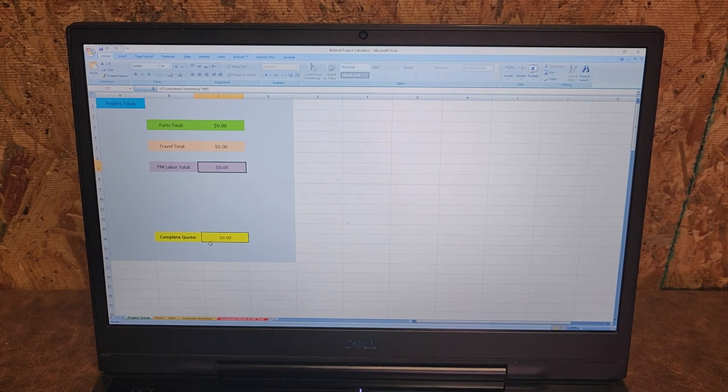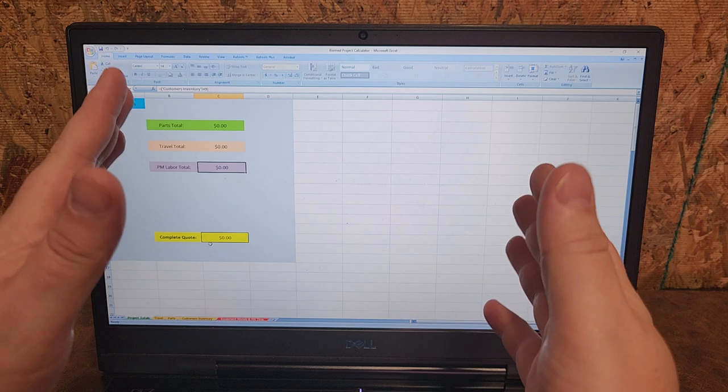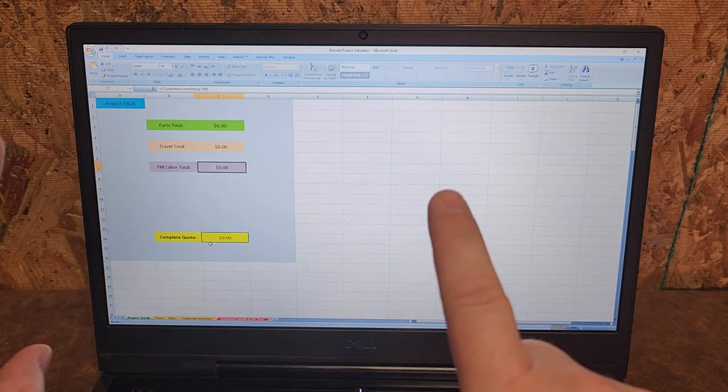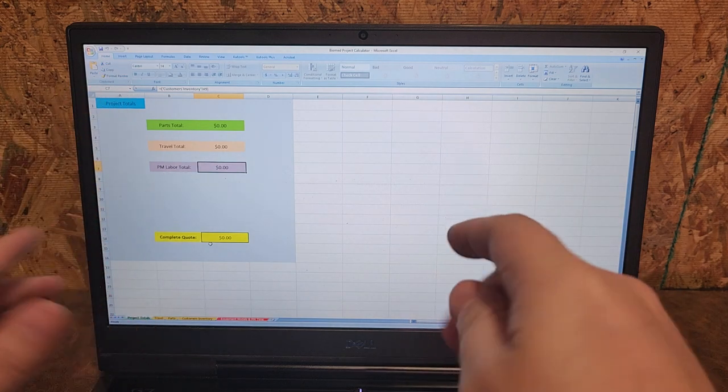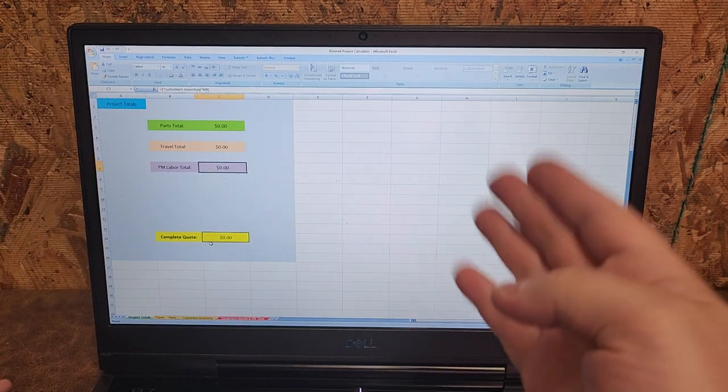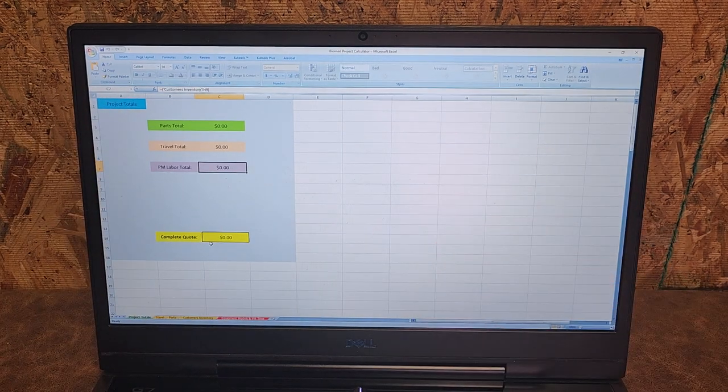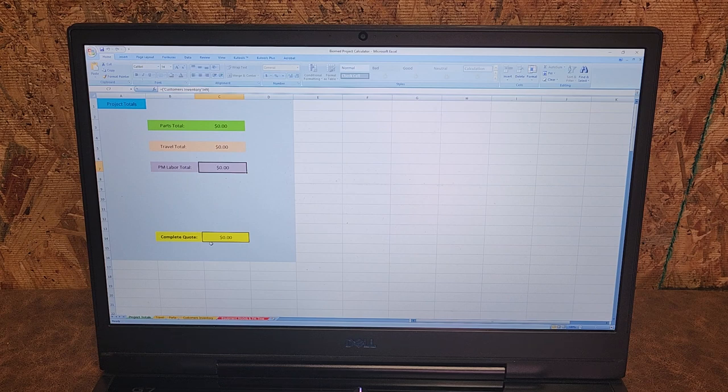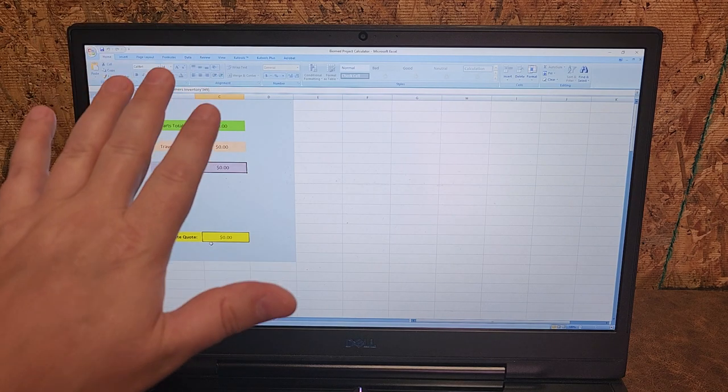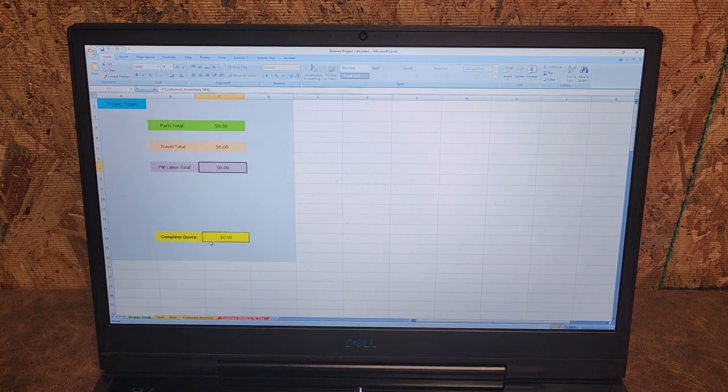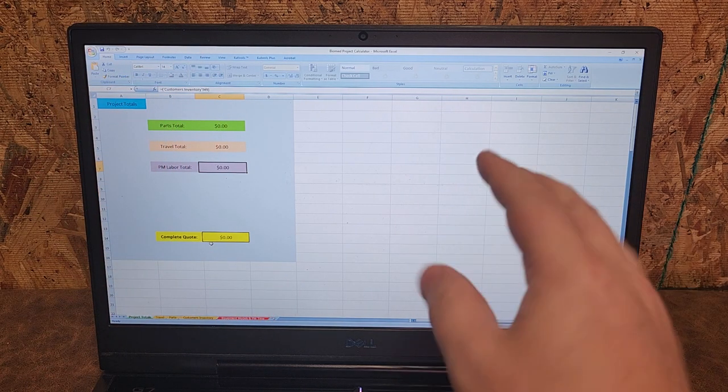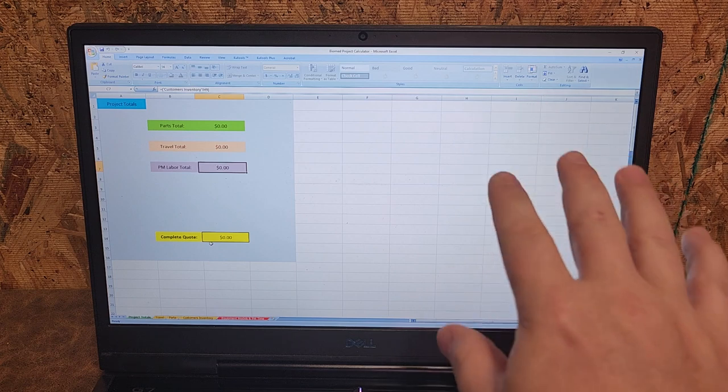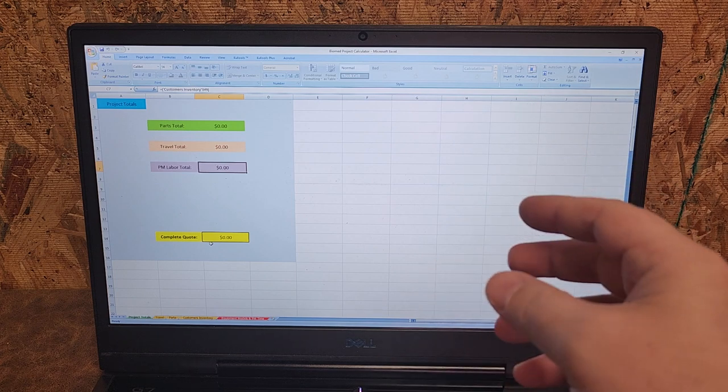Hey guys, welcome back to Better Biomed. I have a new project that I've been working on for a while and I've been meaning to share this with you guys as soon as I got all the formulas figured out. This is a spreadsheet, and if you guys have watched a history of my videos, you should know I love spreadsheets.